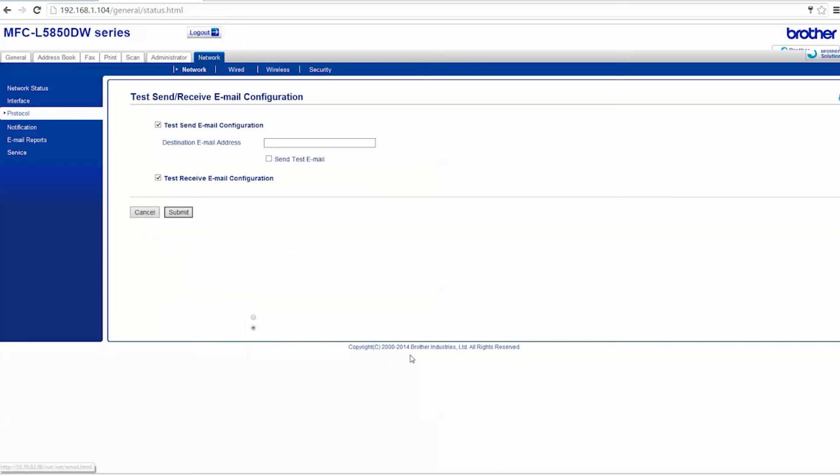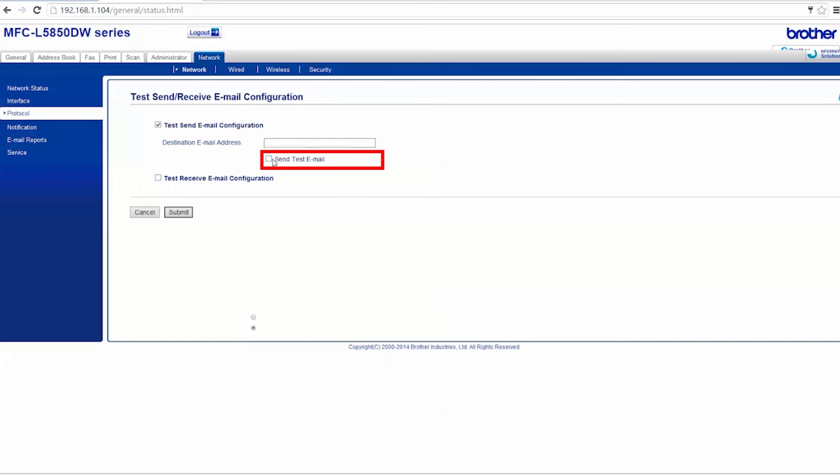To test your email configuration, uncheck the box marked Test Email Receive Configuration, then check the Send Test Email box. Finally, enter your email address and click Submit.